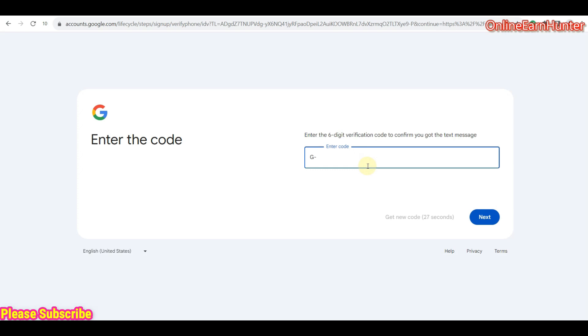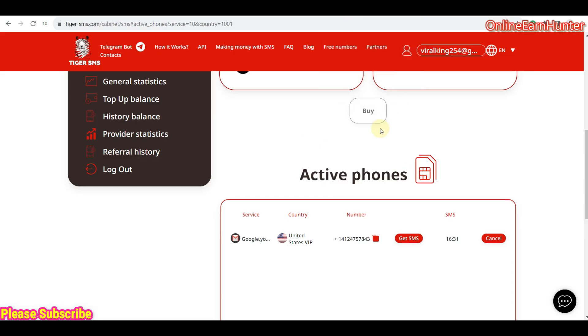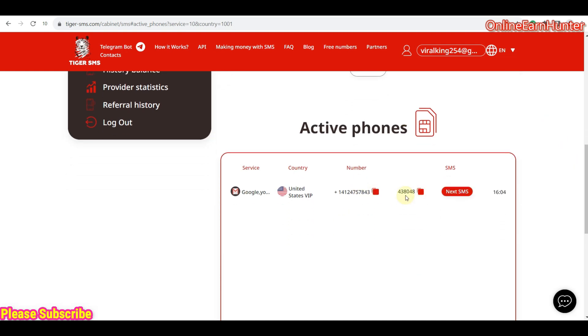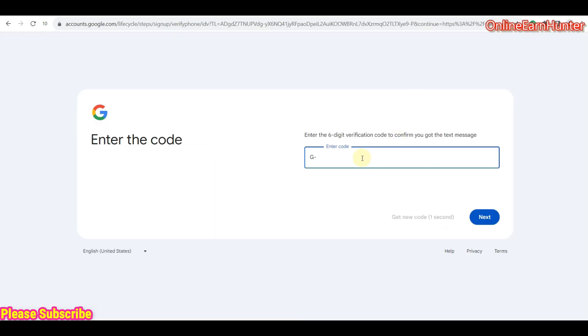You see, now let's now go to tigersms.com site and check for the number, for the SMS code. So, once you input a number to any site you want, either a survey site like Qmee survey, opinion, prime opinion, opinion outpost, or whichever account, always come back to the website, click here, get SMS. You see, once you click get SMS, you are going to receive your code. You see, this is the code here. So just copy this code, go back to your account creation, input the code there, then click next.